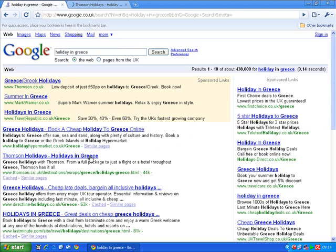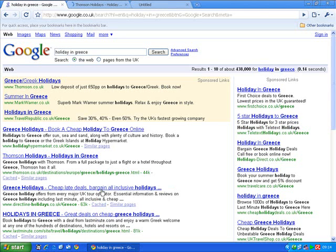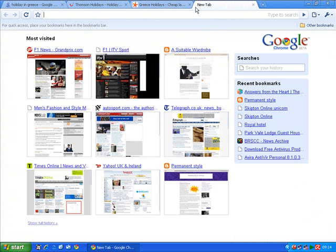As before, it'll open a new tab over to the right, but I'll still stay on the same screen for now. If I want to create a completely new tab, I just click on this plus symbol, and straight away it creates a new tab.